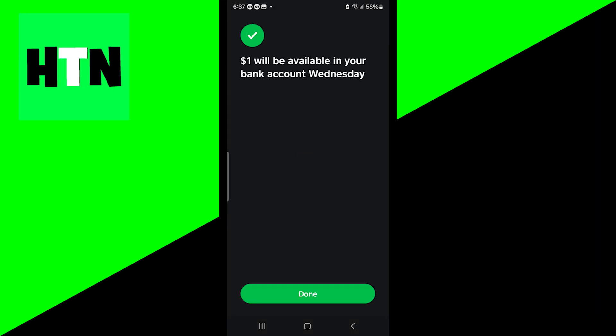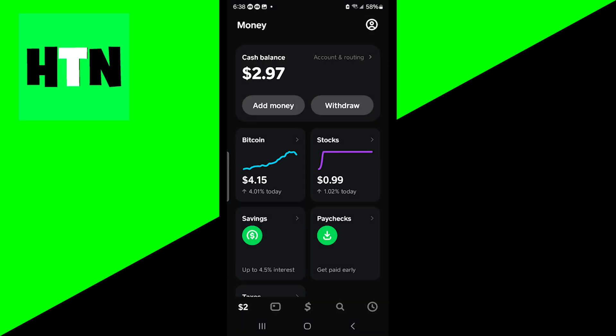This will work if you have already linked your bank account to Cash App, so it's really important that you did that. I have my bank account linked, so now it will say that the money will be available in my balance relatively soon. Go ahead and press done.